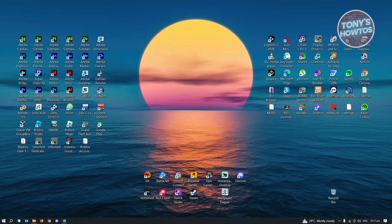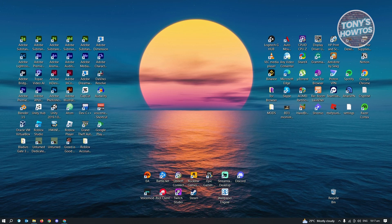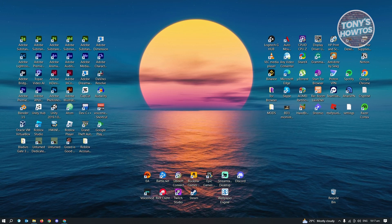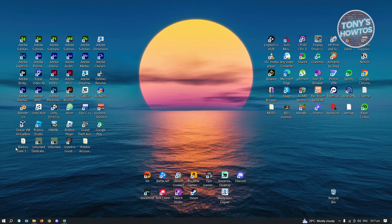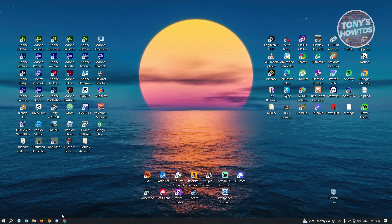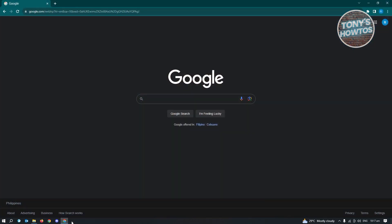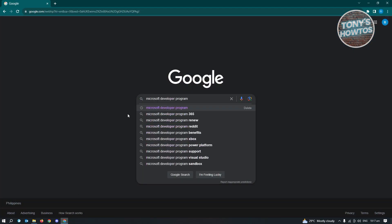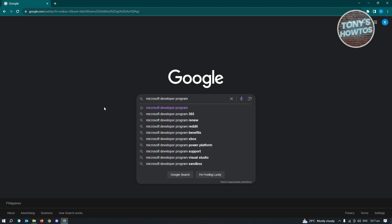First thing that we have to do here is we want to go ahead and open up any browser that we have on our PC. Now in here, what you need to do, go to google.com and you want to search for the following: Microsoft Developer Program.